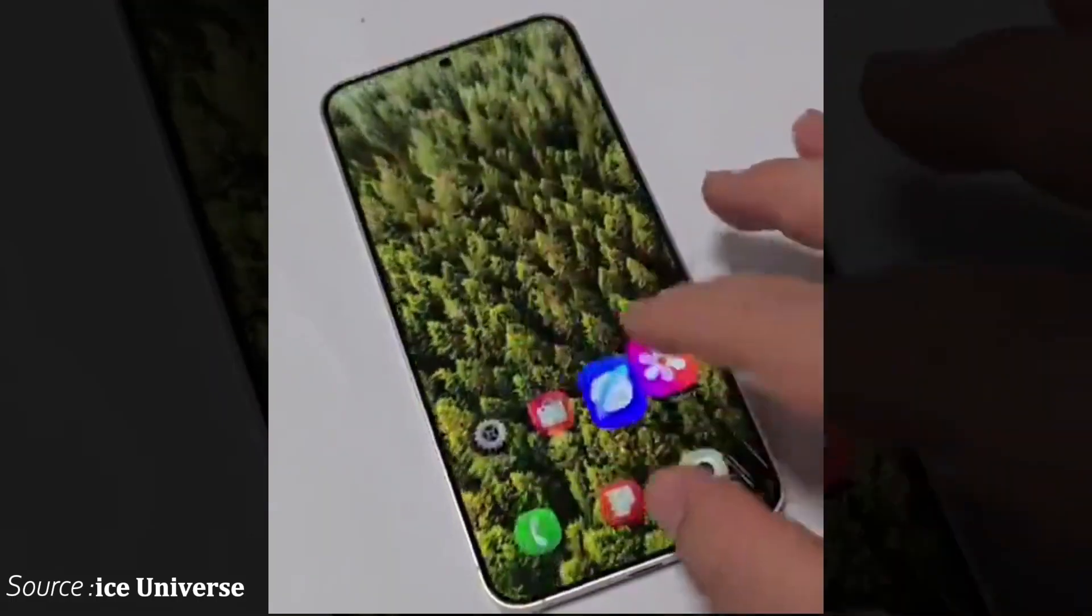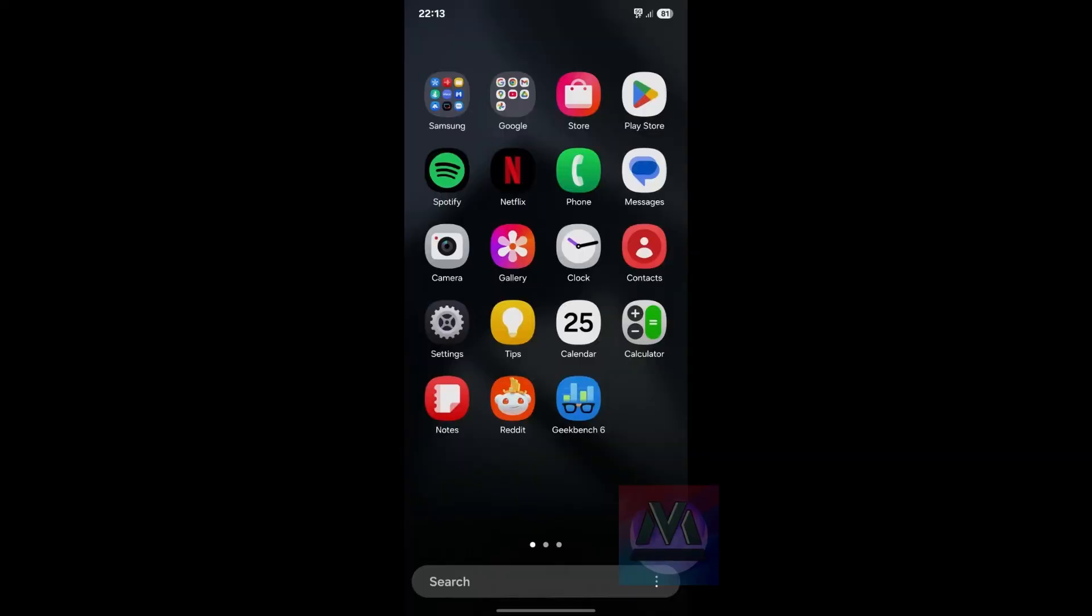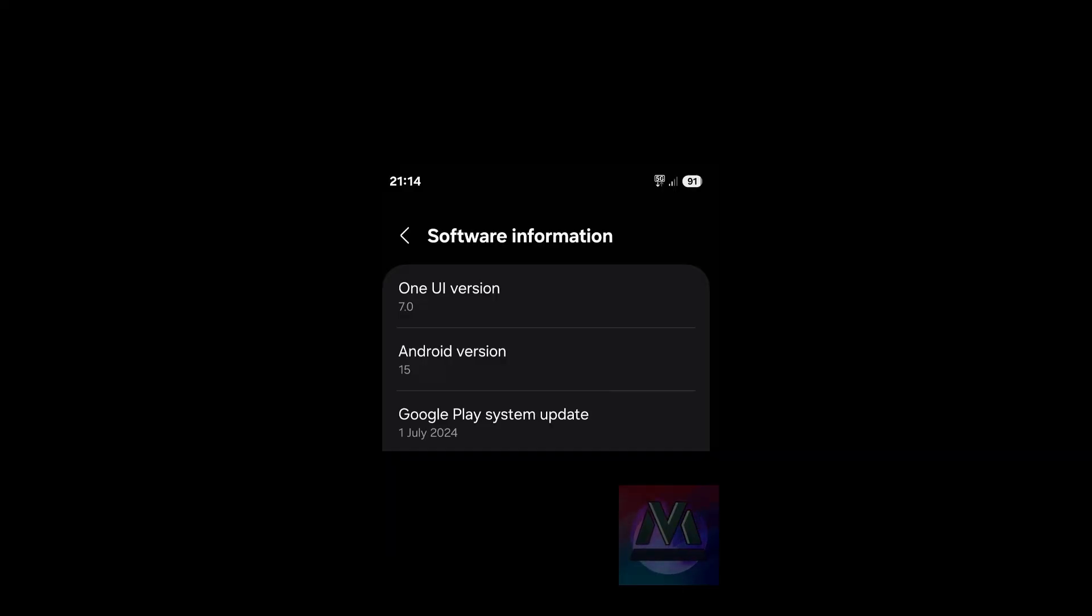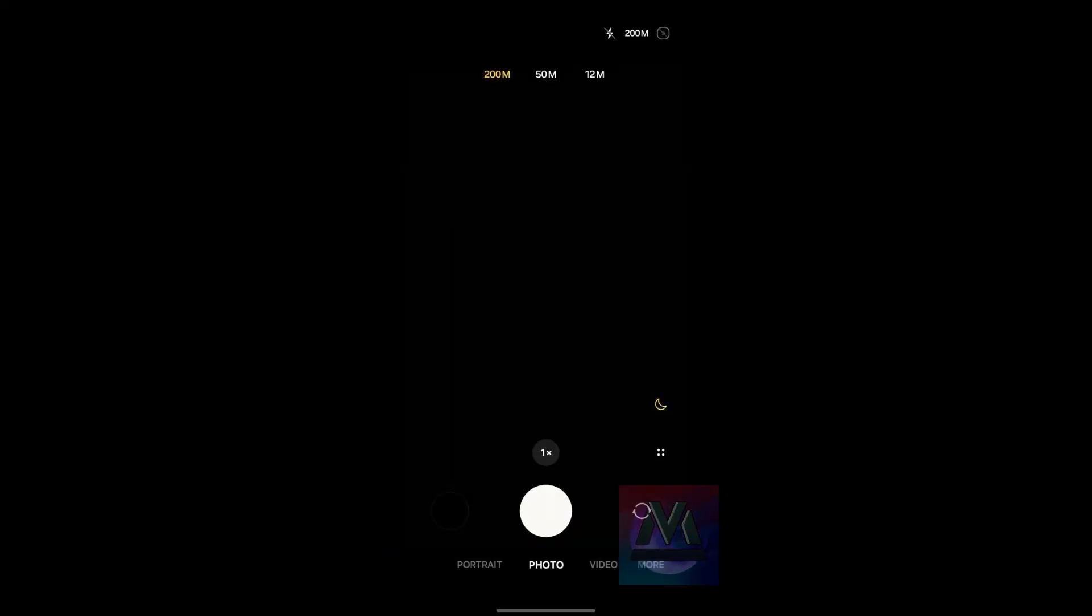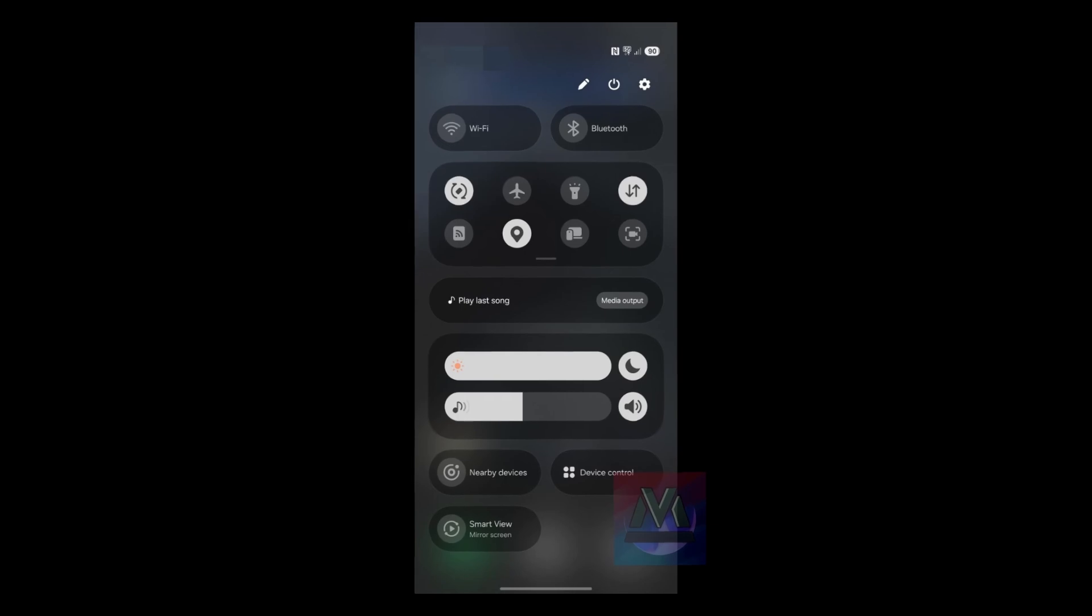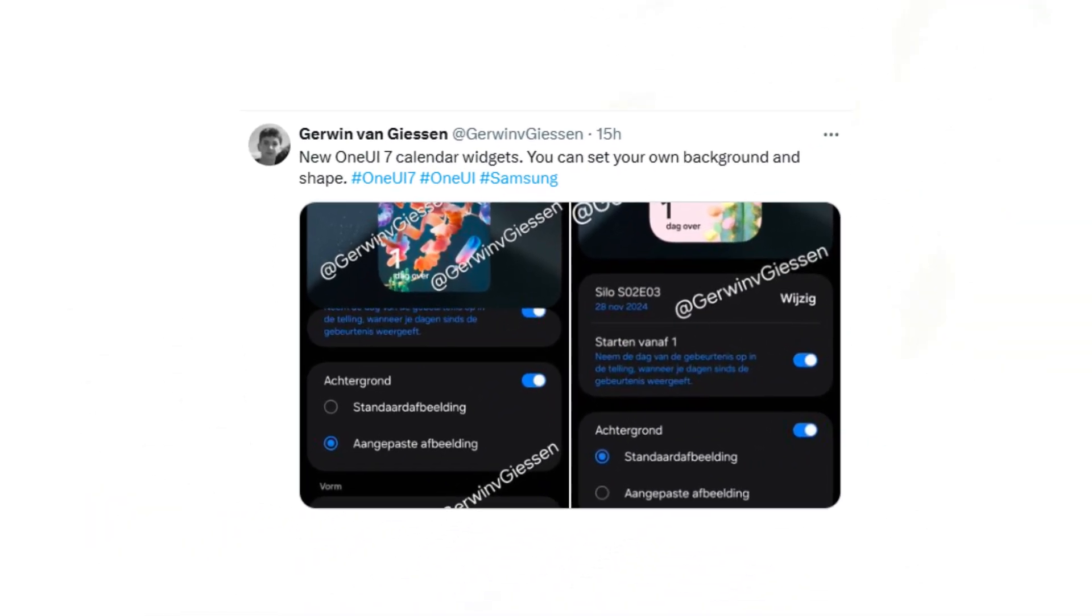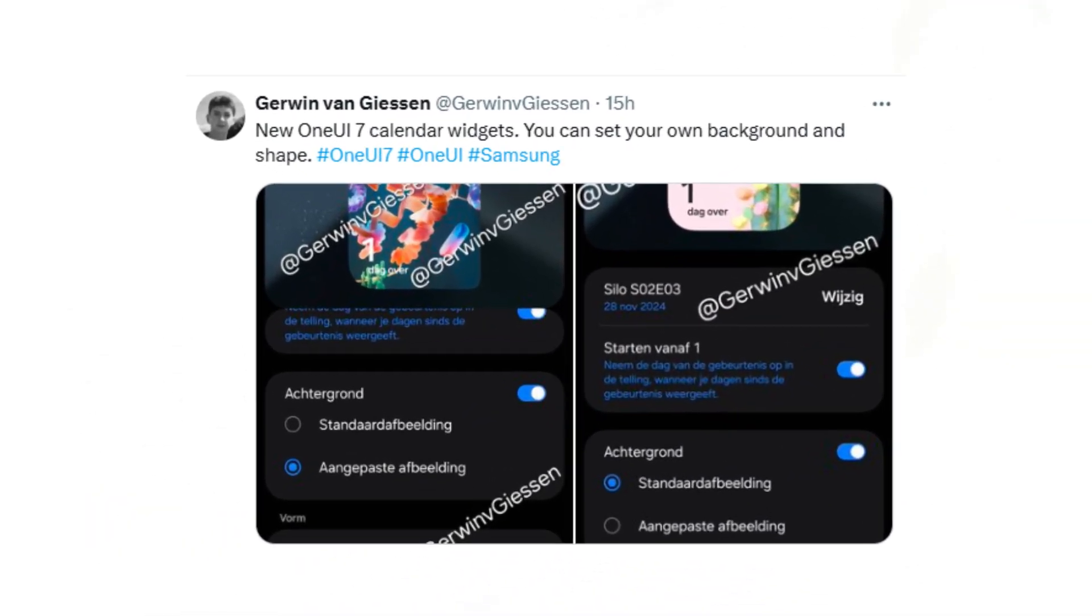Recently, a hands-on video and leaked screenshots of One UI 7 provided a glimpse of its updated design. Now, fresh leaks reveal even more details,